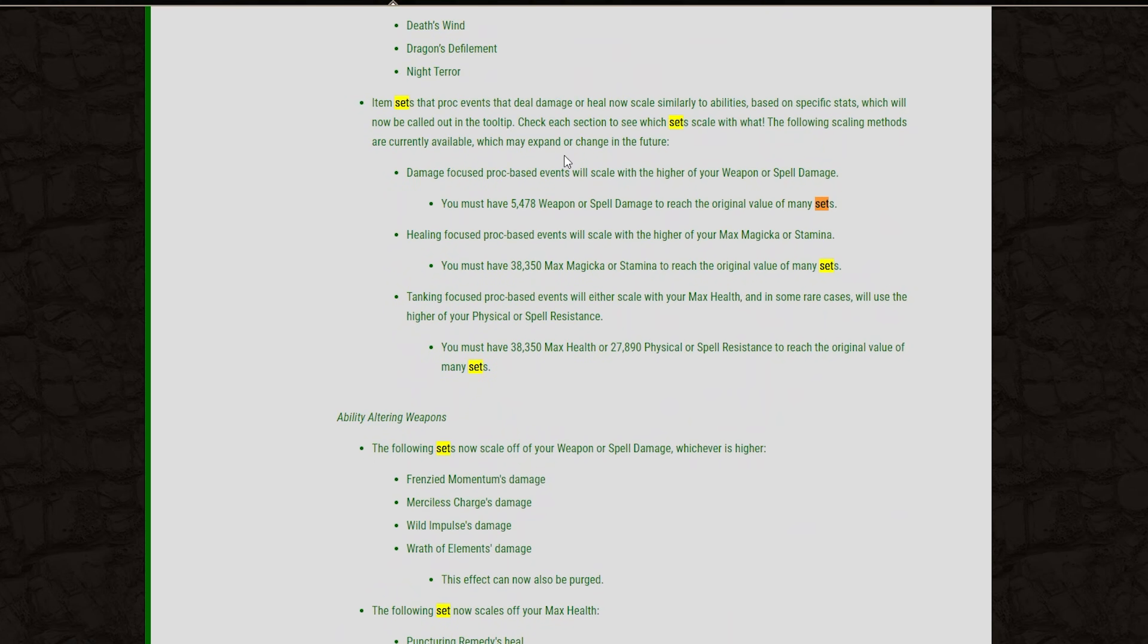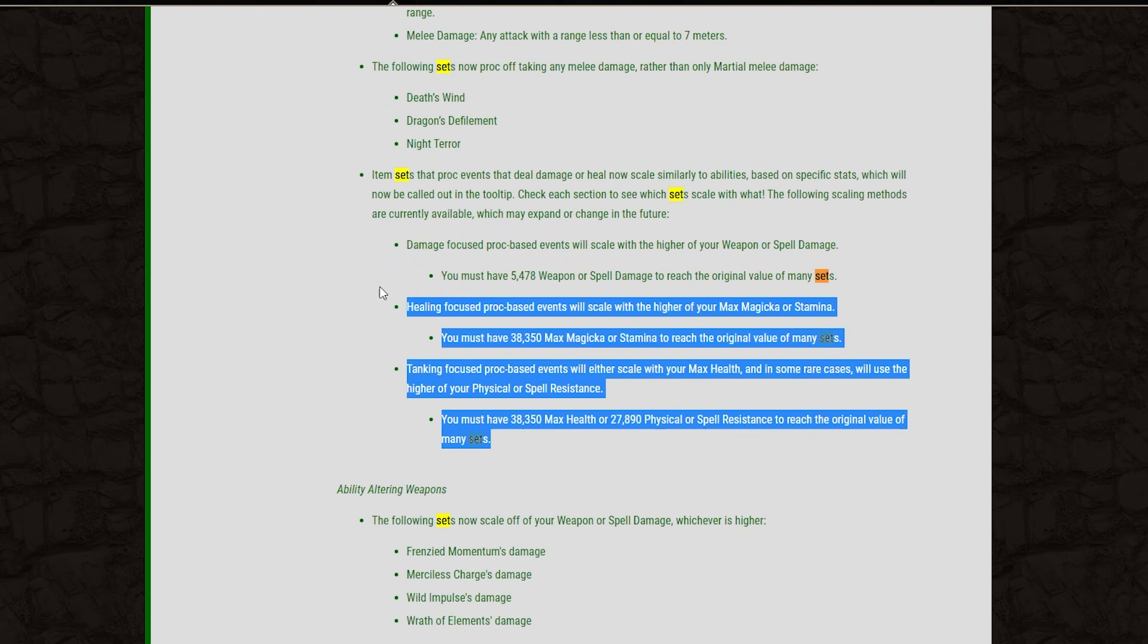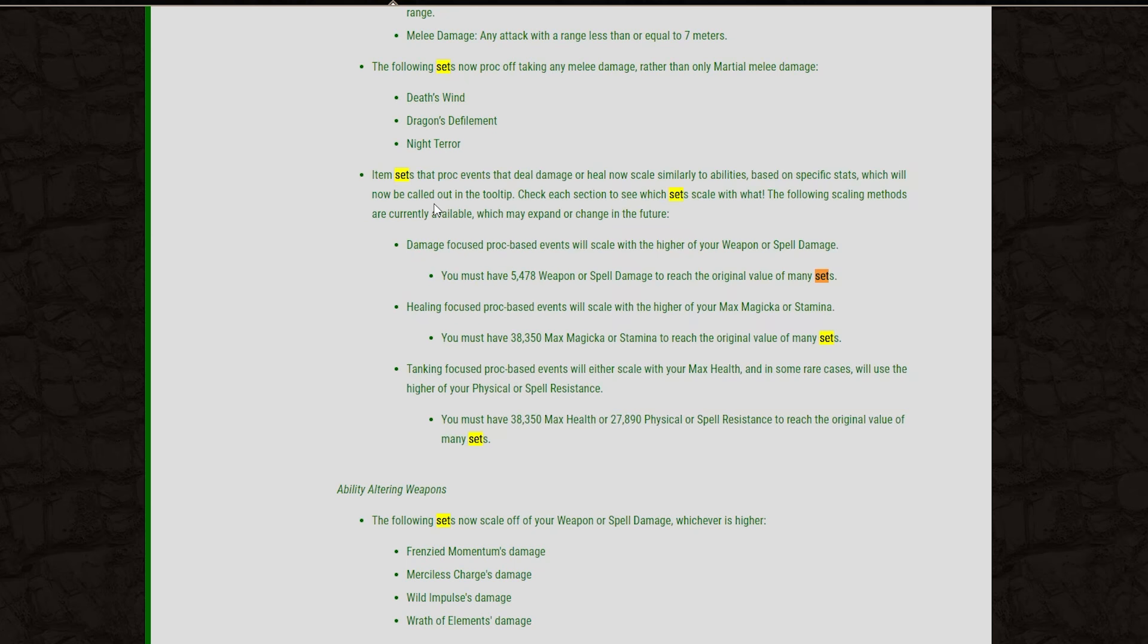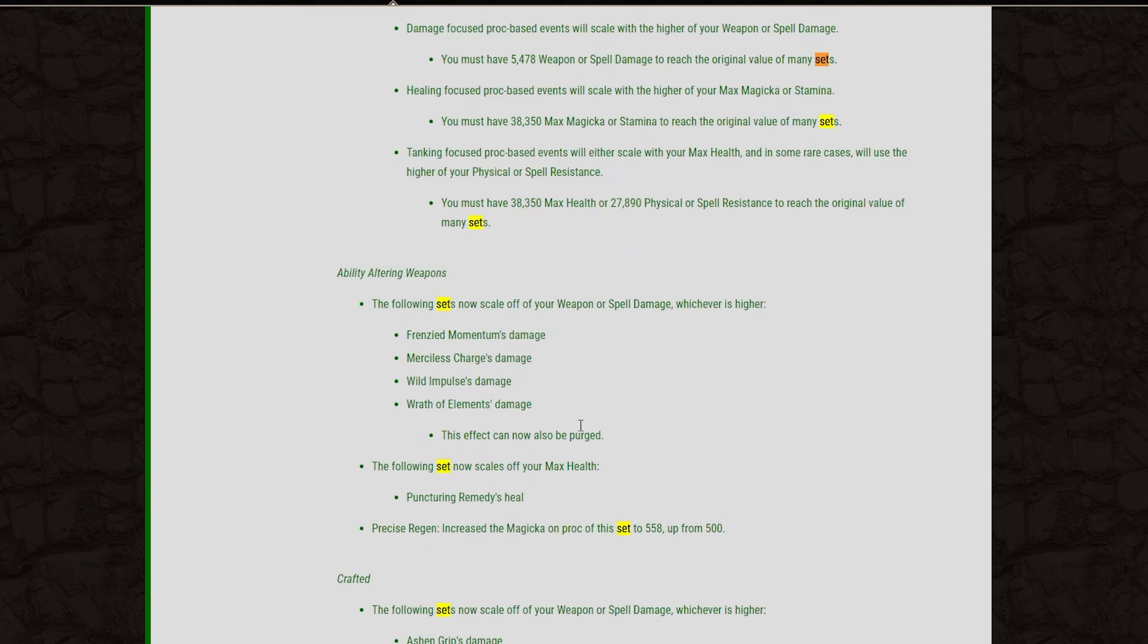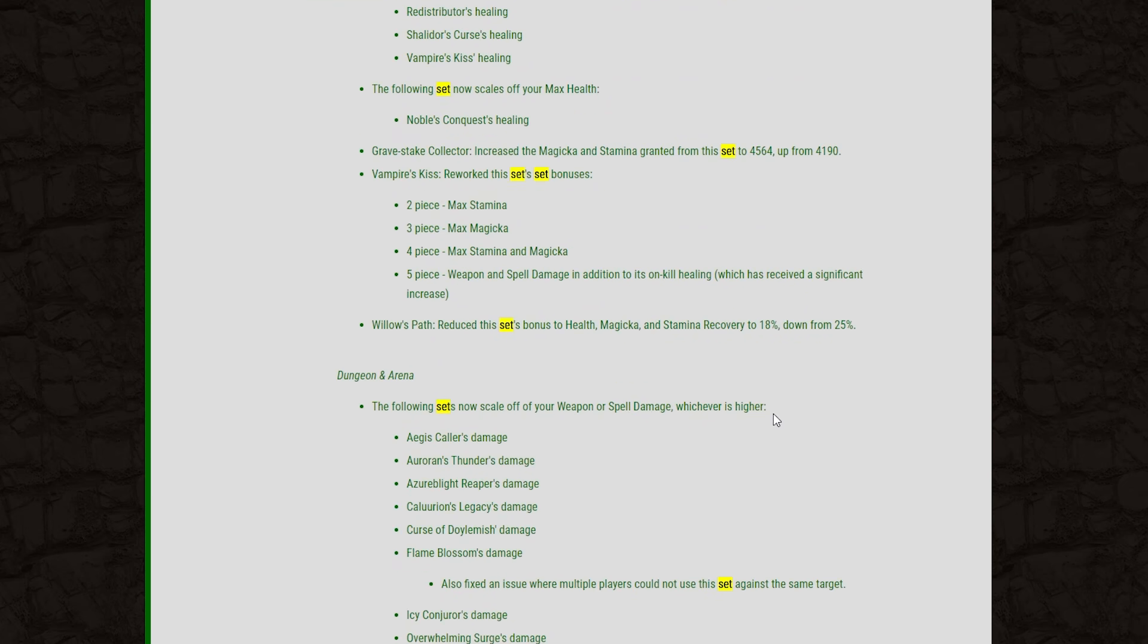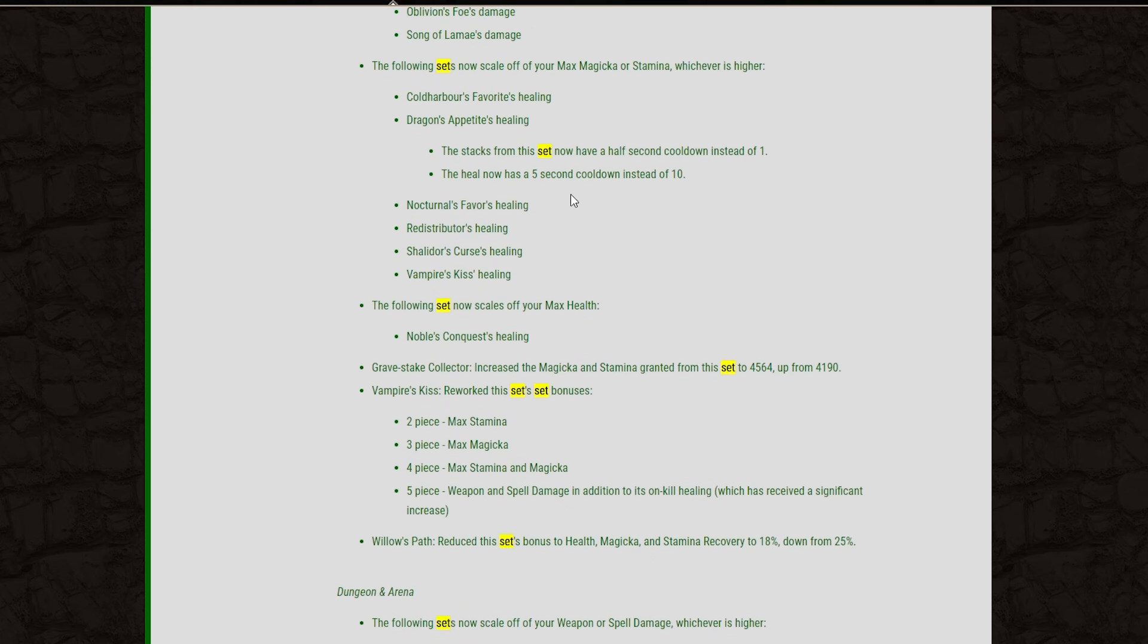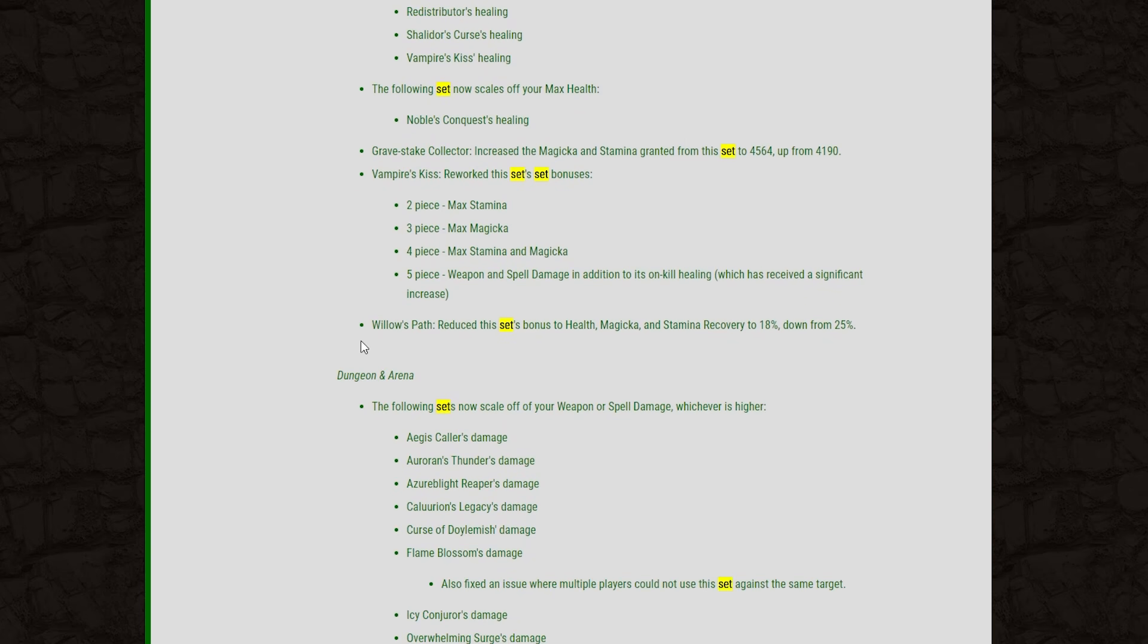Now, there are a ton of sets that have been affected by these changes right here. And these patch notes go over all the different sets in detail. I'm not going to go over them all because that would be a 30-minute video to itself. So if you guys want to check out which sets fall in line with these different values here, you can take a look at the patch notes yourself. Of course, a link to these patch notes is in the description for you guys down below.